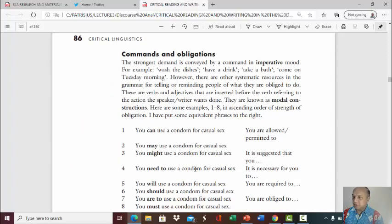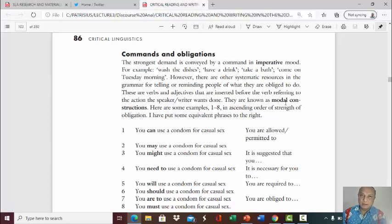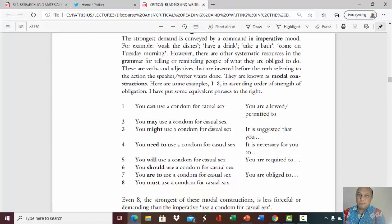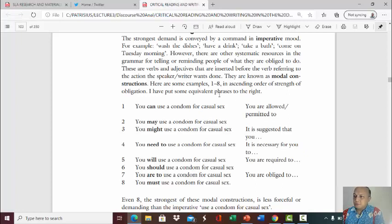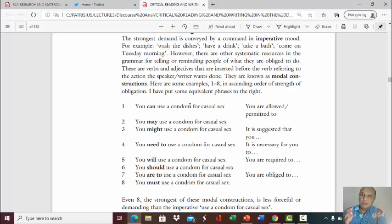This is what I have explained: by issuing commands and obligations. Also look here — you can use modal auxiliary constructions to tone down or to soften your statement. So for example, if you want to issue an obligation, something that others must do, you can play with the modal auxiliaries in order to vary the degree of obligation.